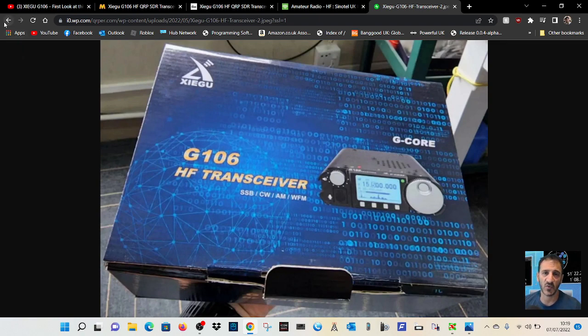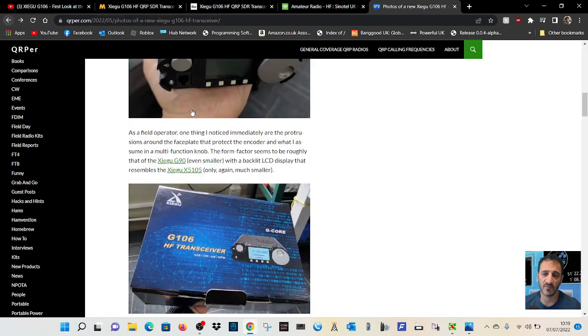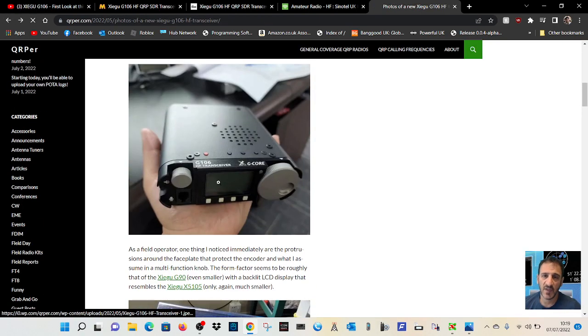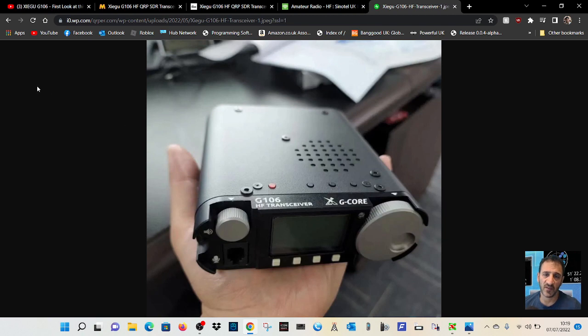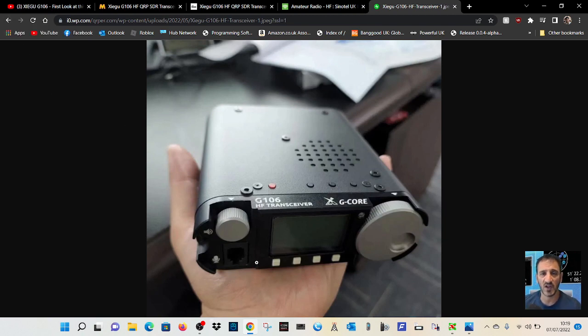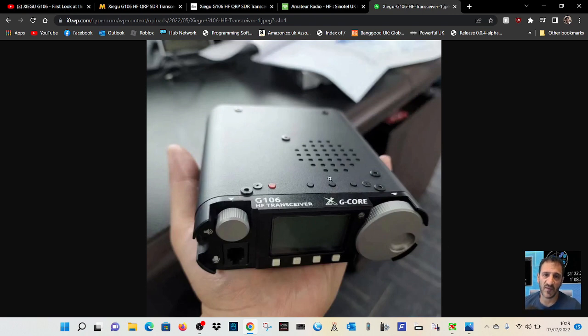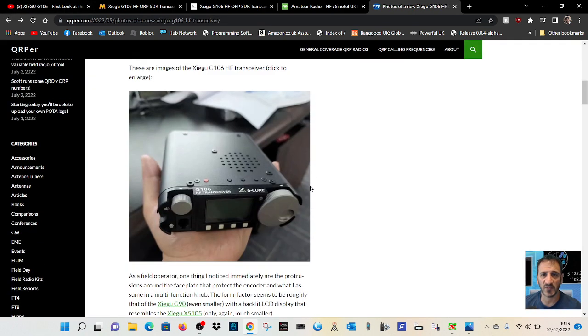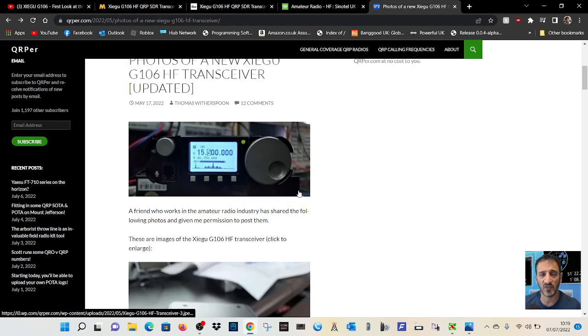The box doesn't look too bad. You can hold it in your hand. Microphone connection there, unusual styling isn't it? Black with these aluminum-looking buttons. Well, Xiegu radios do what they say.